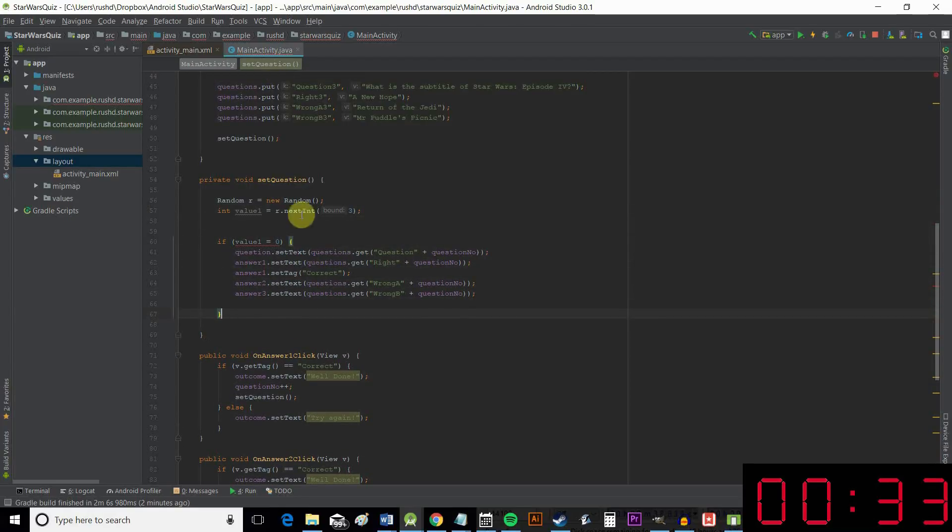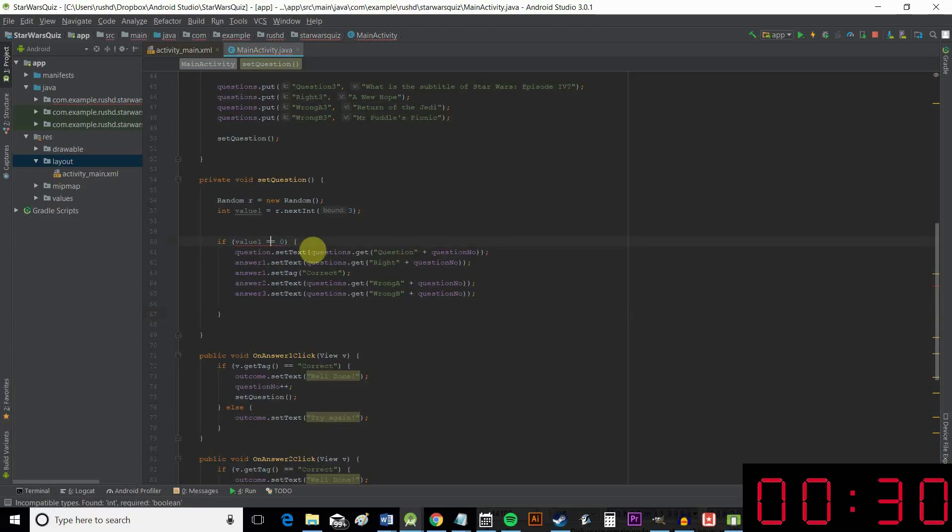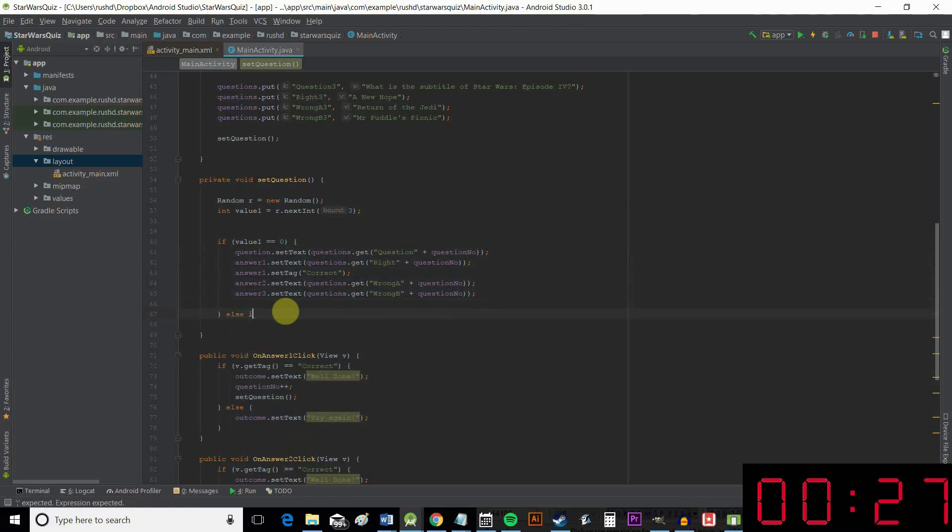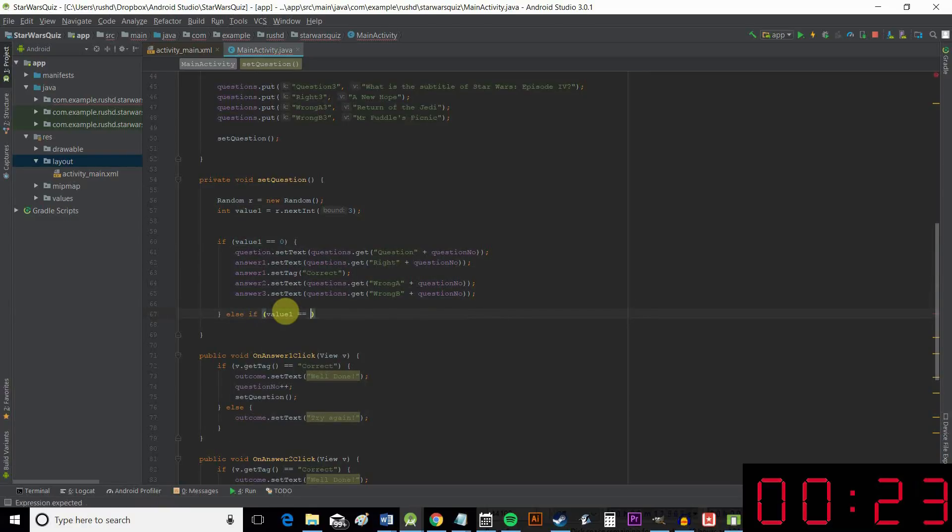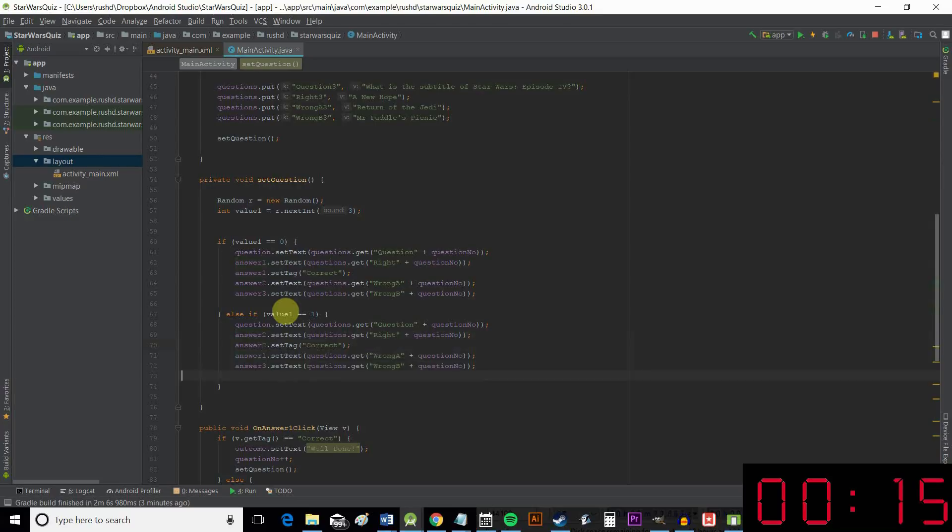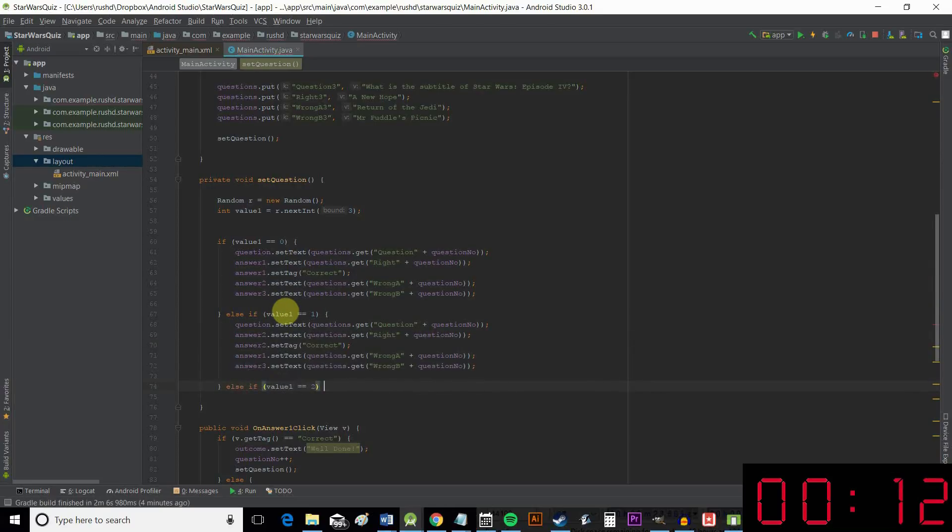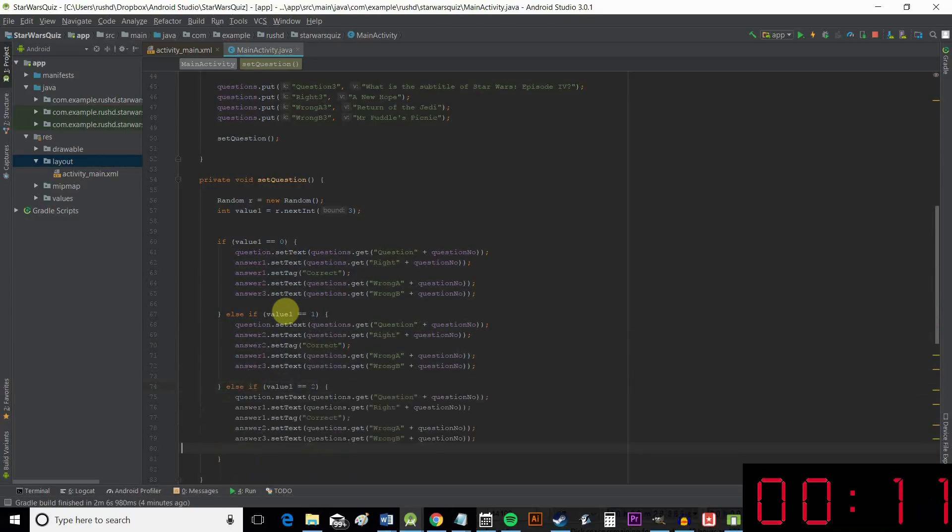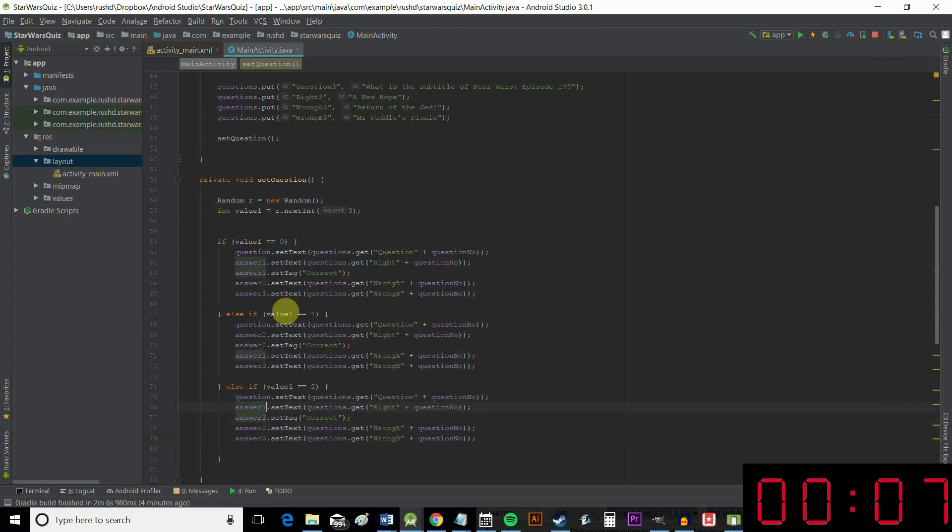Oops, want double equals there. Okay, and then we can say else if value one equals one. Then we put our correct answer and our tag in the second position. And else if value one equals two. Then the correct answer and tag go in the third position.